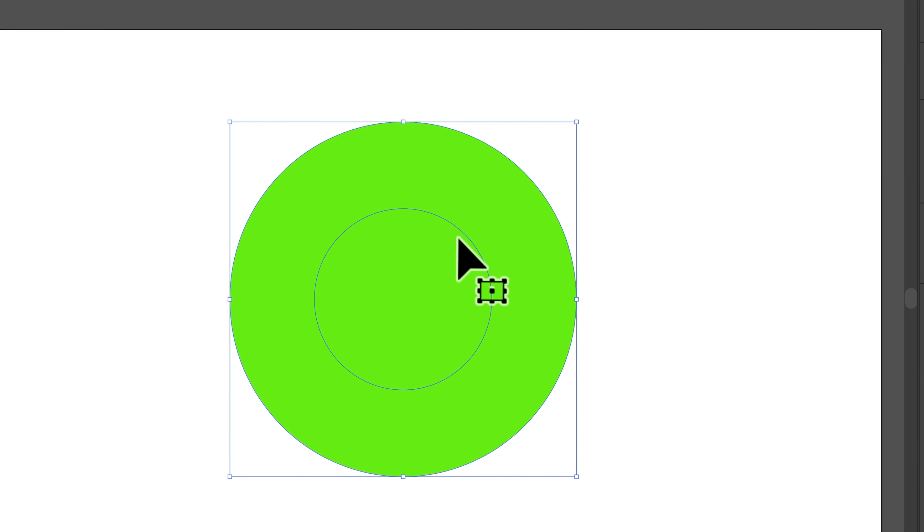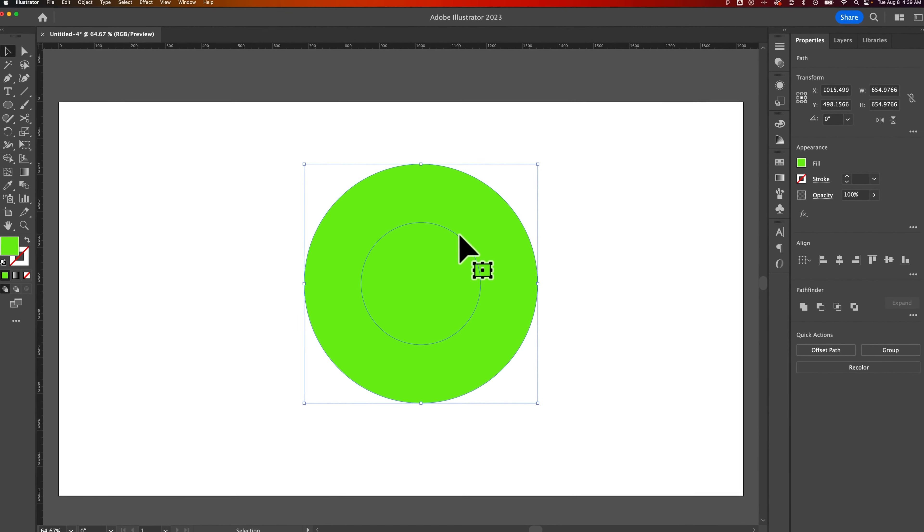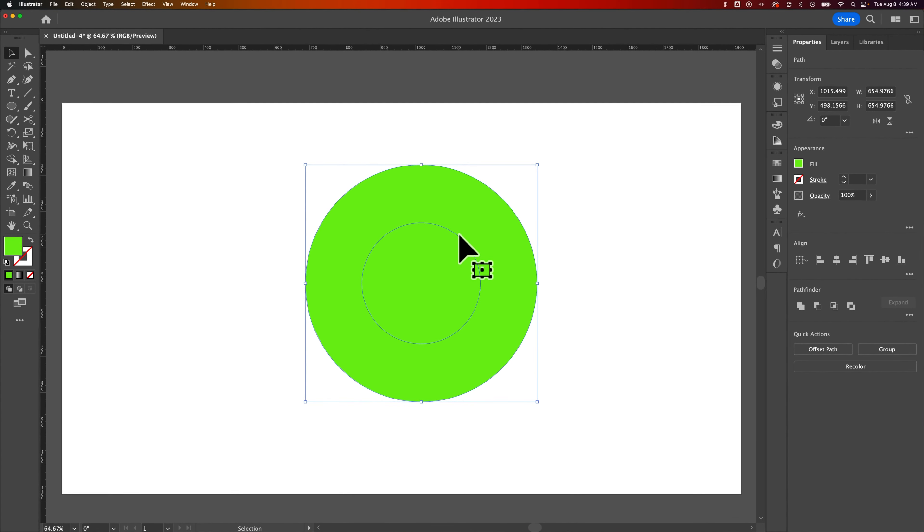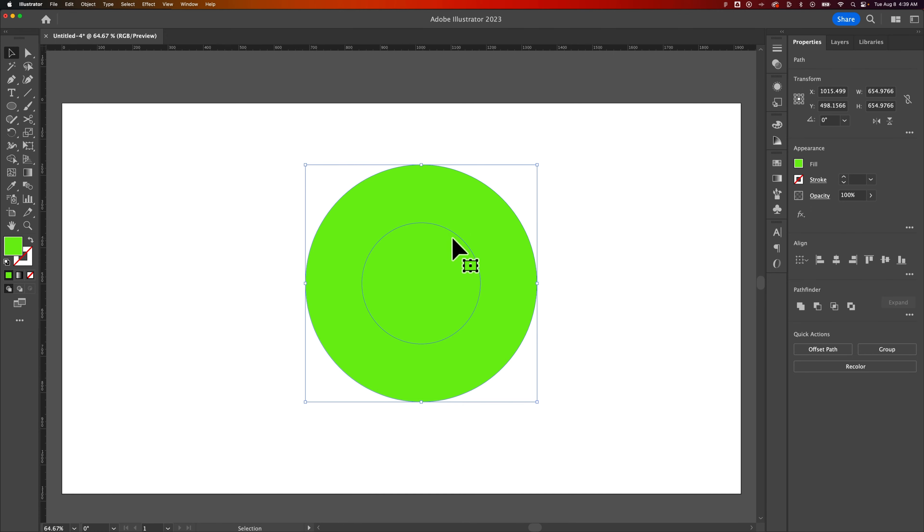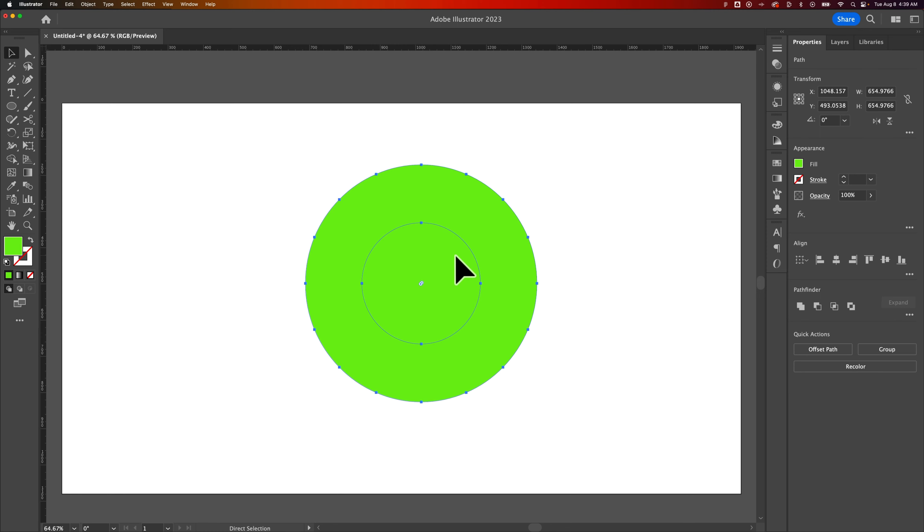And by doing that, it actually releases that interior cutout. So that's probably not what you want to do. You want to keep that as a compound path. But just to show you that you could release it.